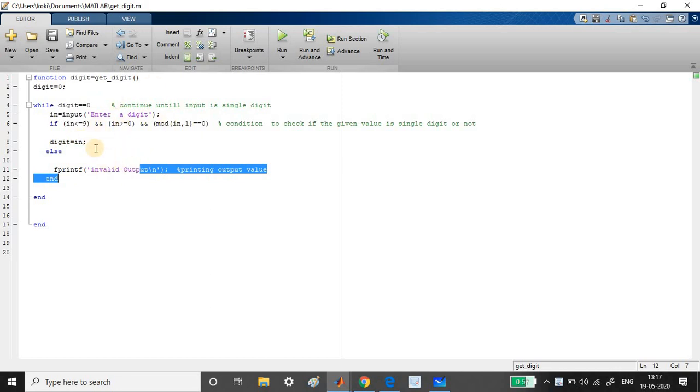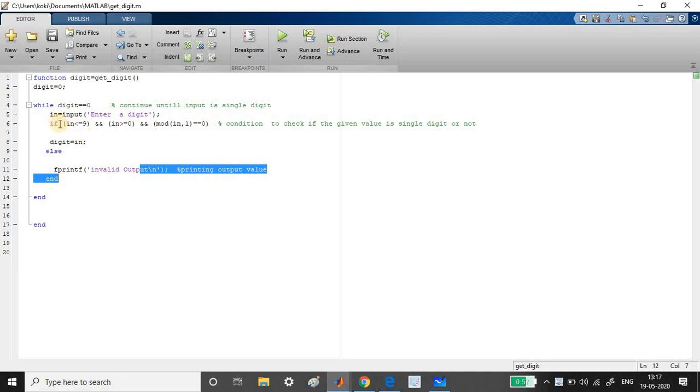Come on, let us see. Once it enter the while loop, it asks the user to enter a digit and the value which is entered is stored in the variable called IN. That is input variable.